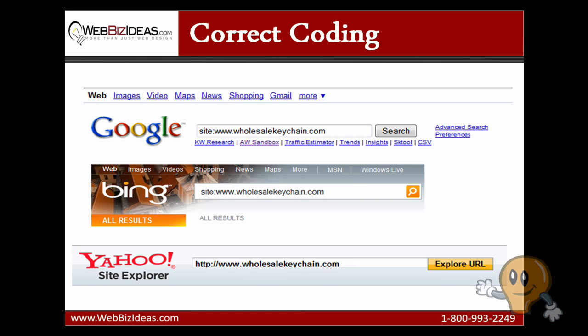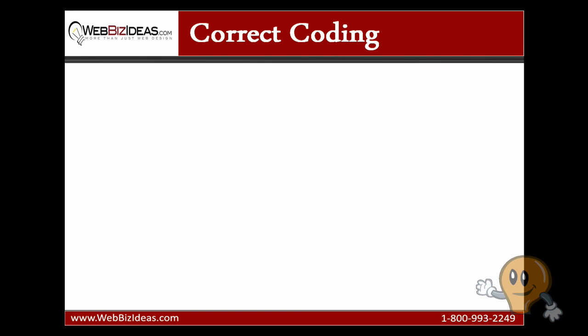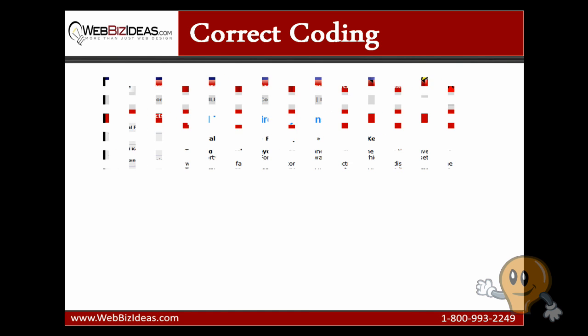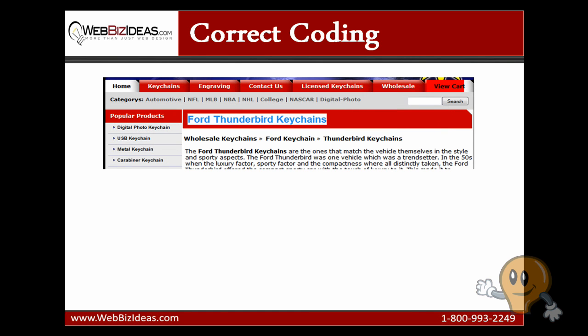The second thing you're going to want to determine is if you are number one for obvious keyword phrases. There are two tests to determine this. Test number one,